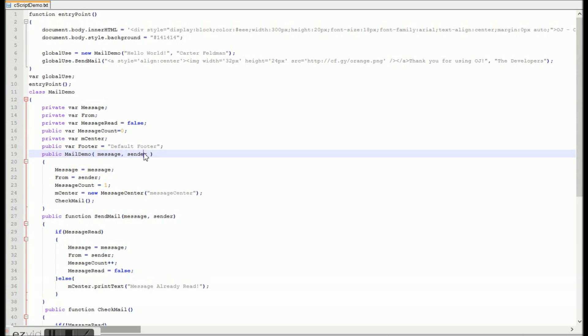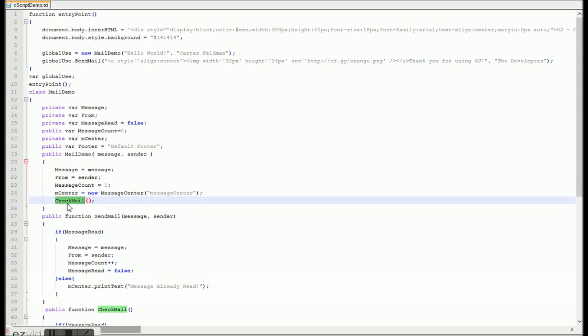So as you can see there, we have a nice little constructor for our Mail Demo class, and we've got a send mail function, which we call afterwards. But as you can see there, we don't call check mail in our entry, so it will not update it. And we'll talk about that later.